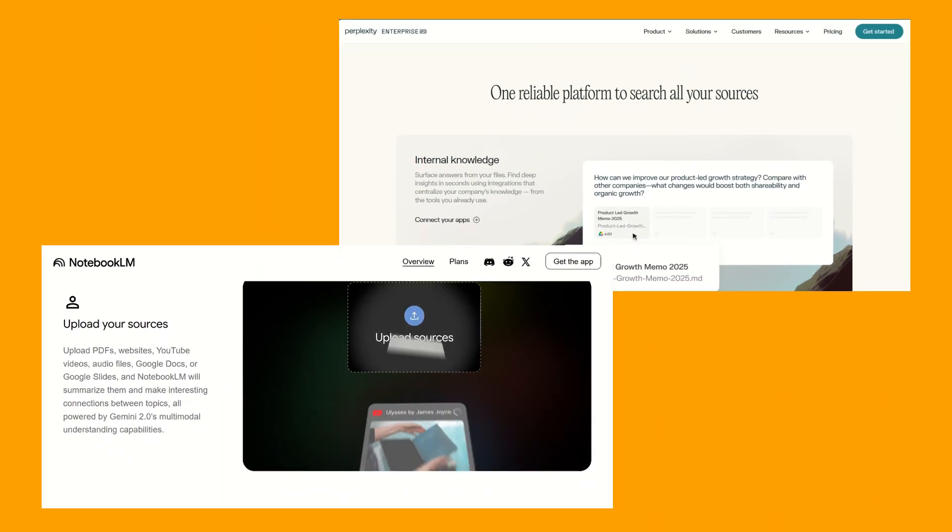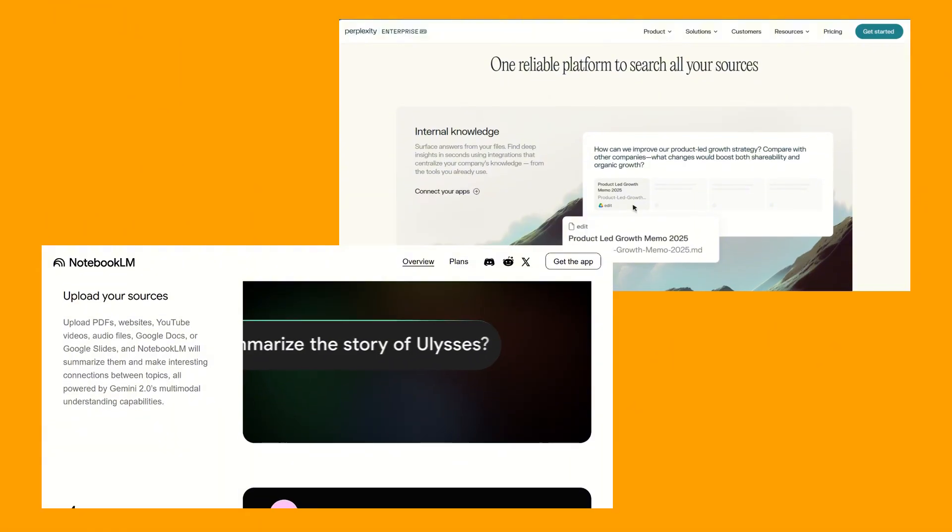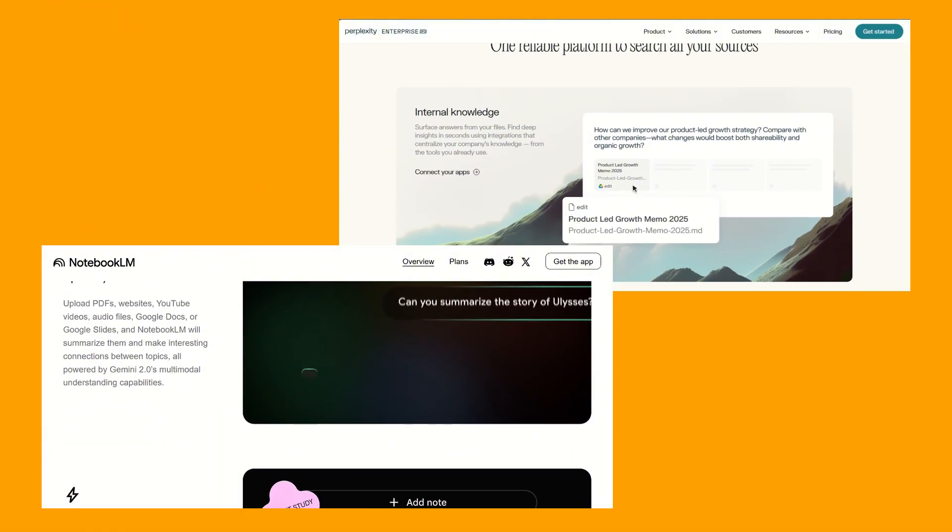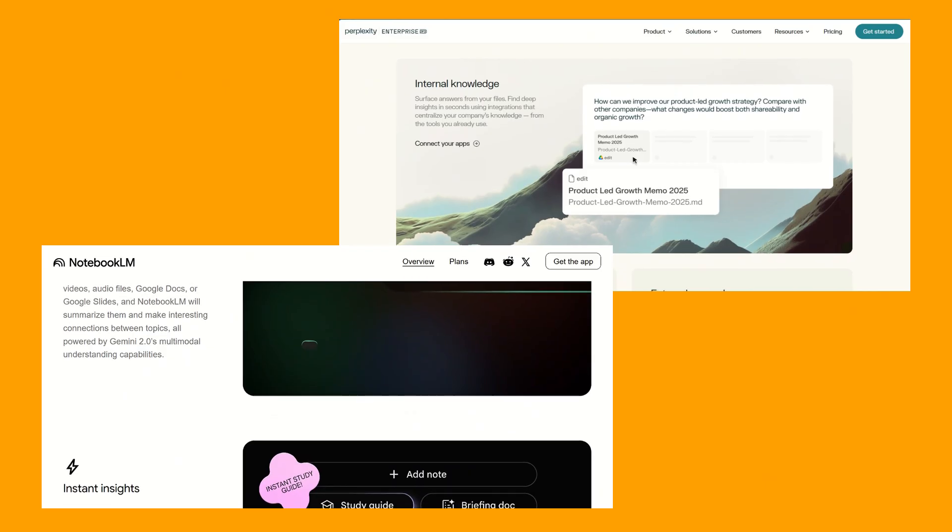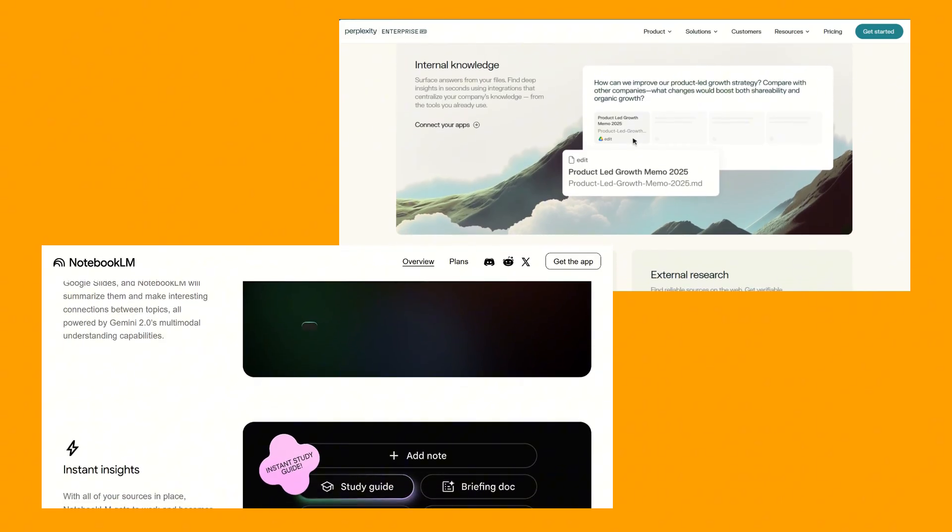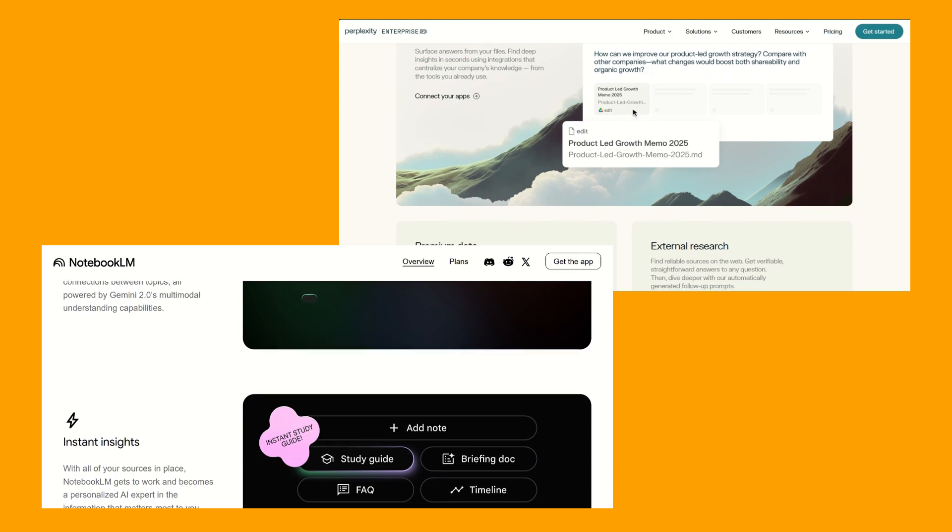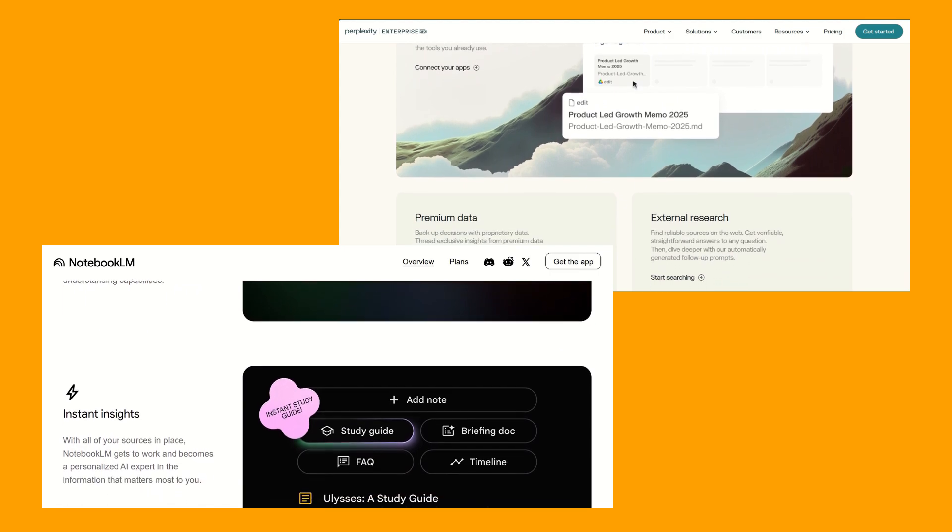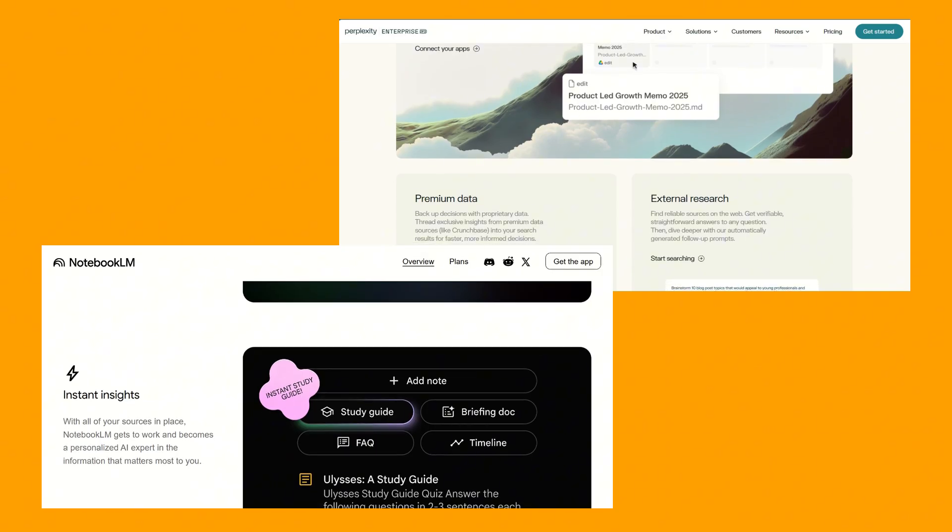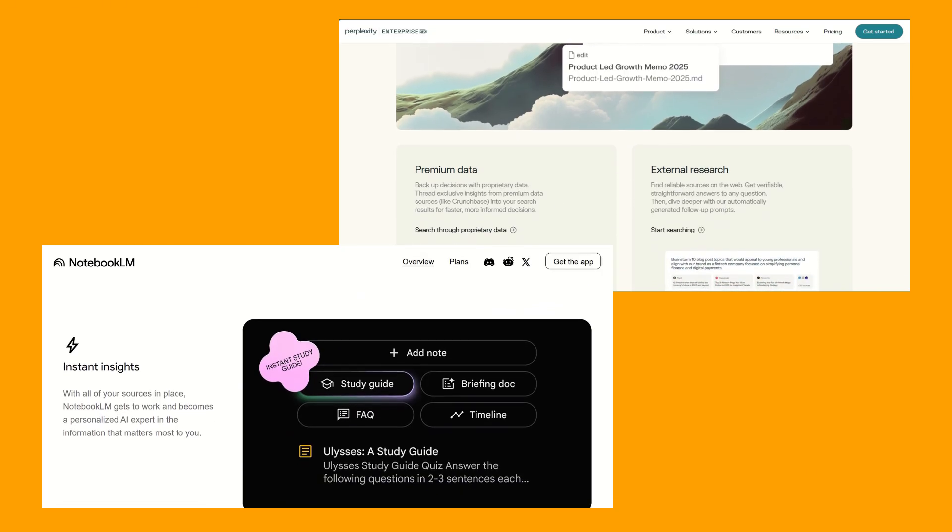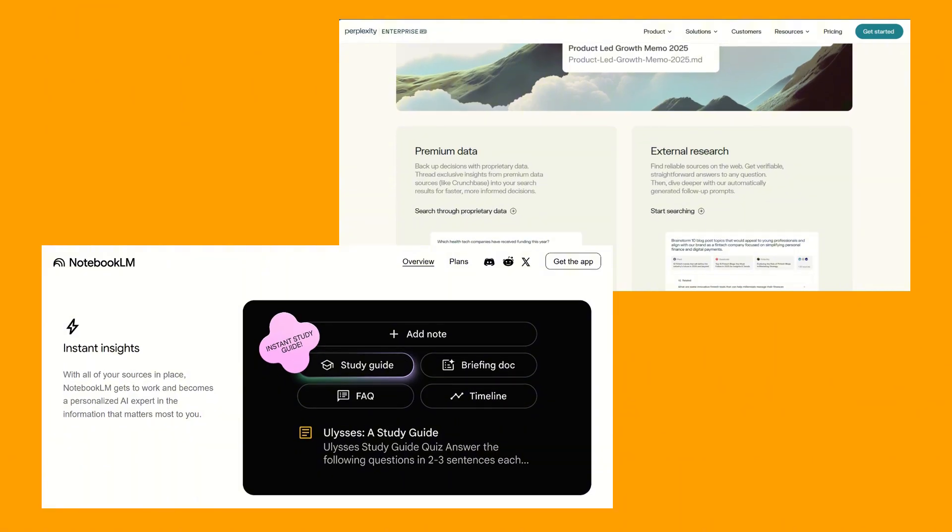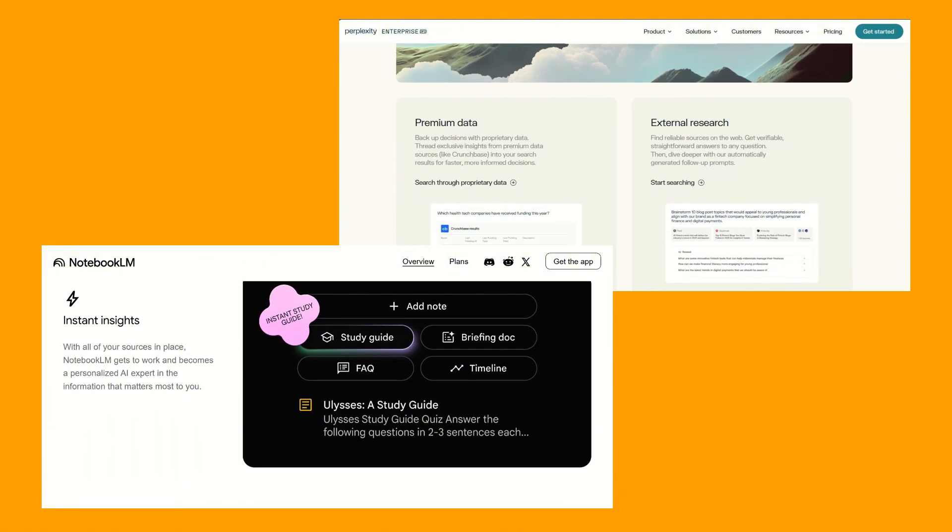In conclusion, if you're a student, researcher, or anyone who needs to deeply analyze, synthesize, and organize information from your own documents, NotebookLM is an incredibly powerful tool. But if you're looking for a fast, reliable, and cited AI-powered search engine that can answer questions from the live web across diverse topics, Perplexity AI is likely your best bet. Do let us know if this was helpful and which you'll be choosing. Thanks for watching.